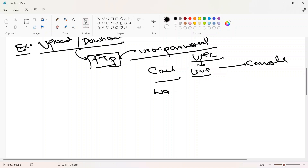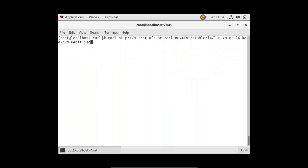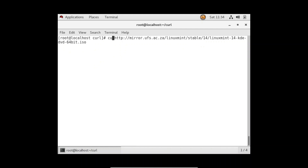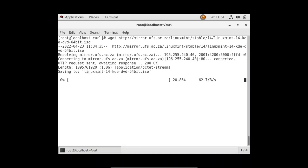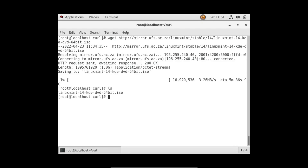If I use the same URL with wget, you will see a very big difference. Wget will download a file — it works on the concept of downloading. See, it started downloading the file. That is the key difference between wget and curl.